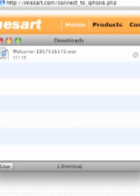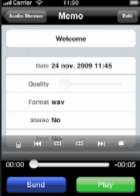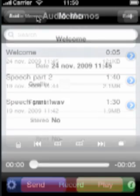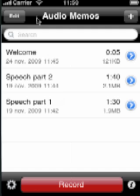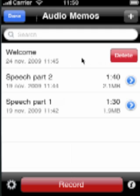To save some space on your device, we can now go back to Audio Memos and delete the recording. Simply swipe your finger on the recording you wish to delete and confirm with the delete button.